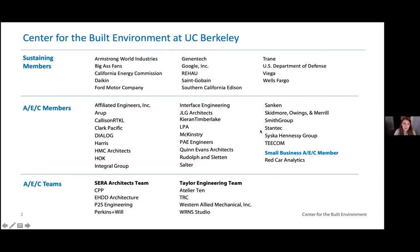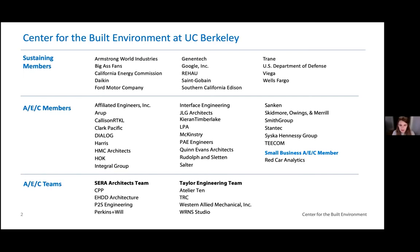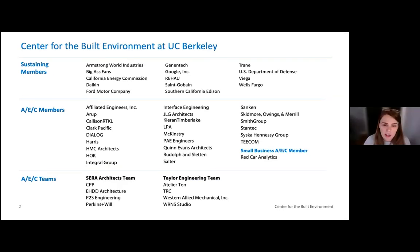As Bill mentioned, I'm part of the Center for the Built Environment at UC Berkeley, which is a research-industry consortium. Within UC Berkeley, we have roughly about 50 industry partners at the moment. They range from building owners and those who understand the value of built space, to architecture, engineering, manufacturing, and other sorts of building stakeholders within the field.